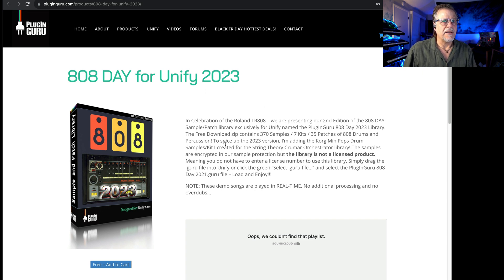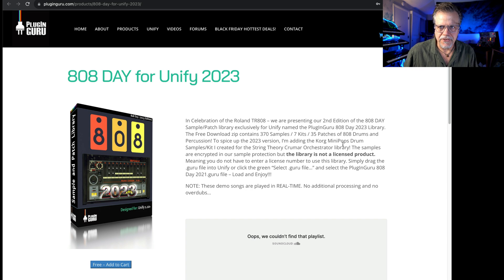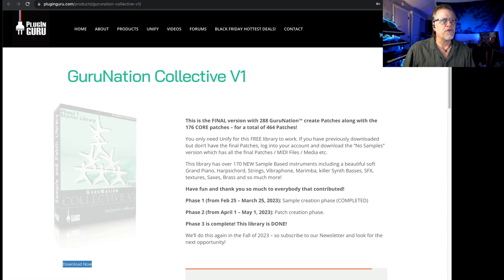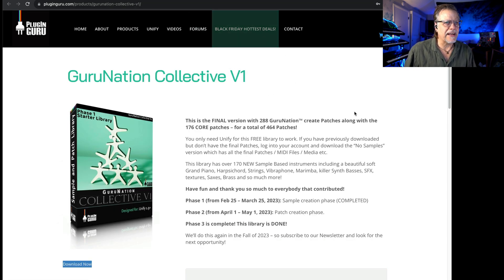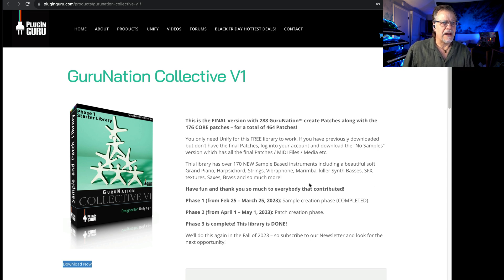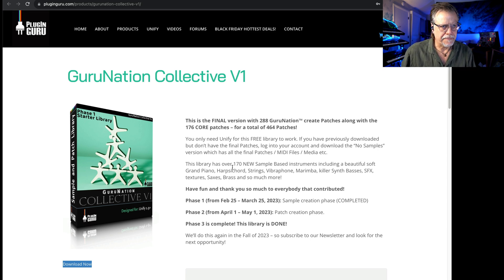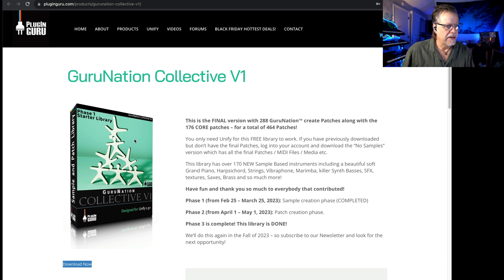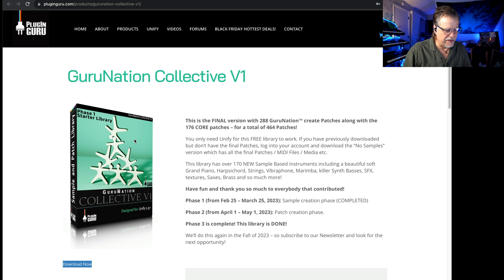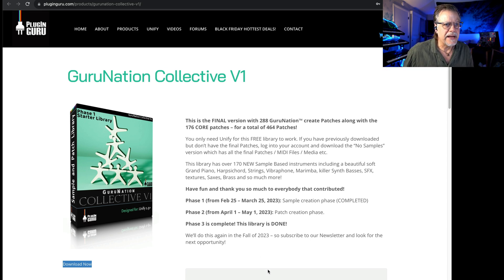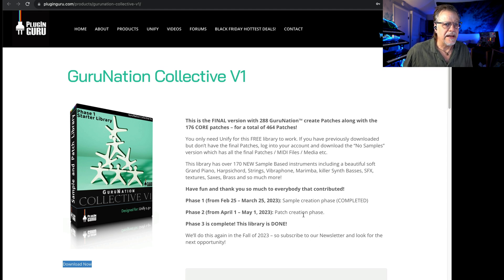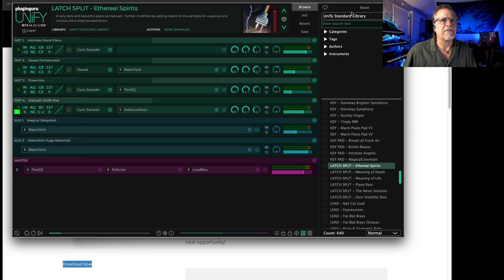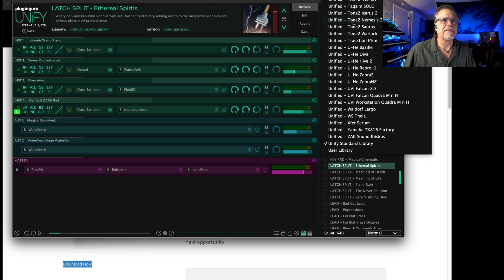The Guru Nation Collective—this is something we did earlier this year and we'll do this again next year, where we build a library where everybody makes samples and they send them to me and I put them into Unify and we map them out. Then I send it back to everybody and everybody made patches and we got the library done.